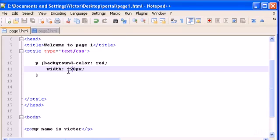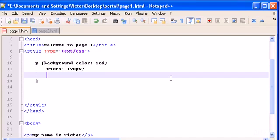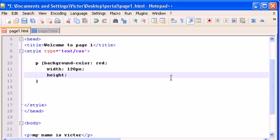And we can also control the height of the background color. So let's control it. Let's do a height of 30 pixels.